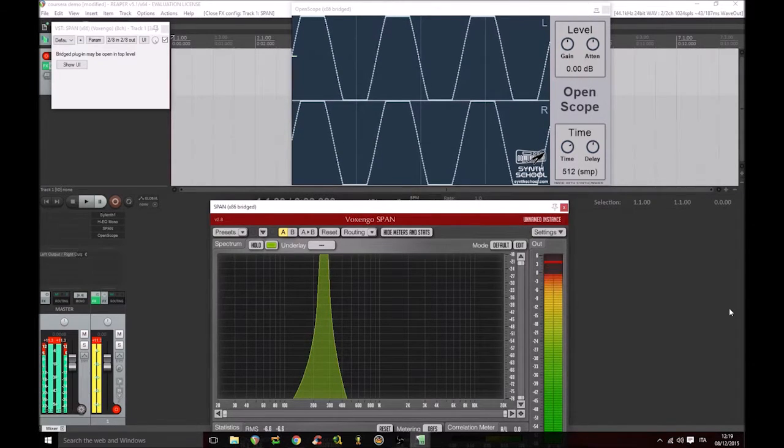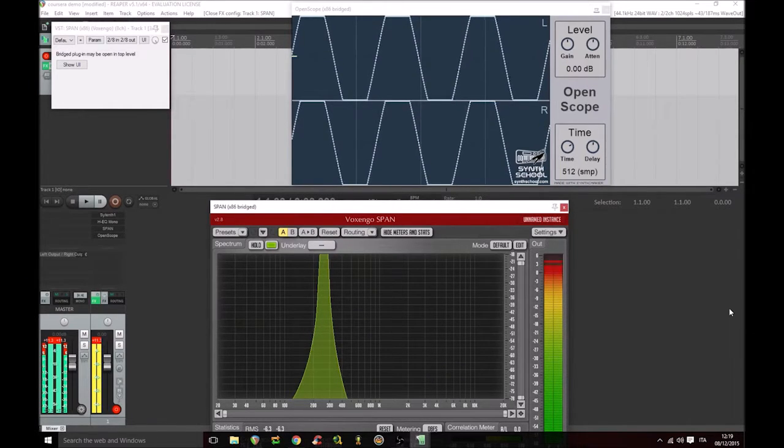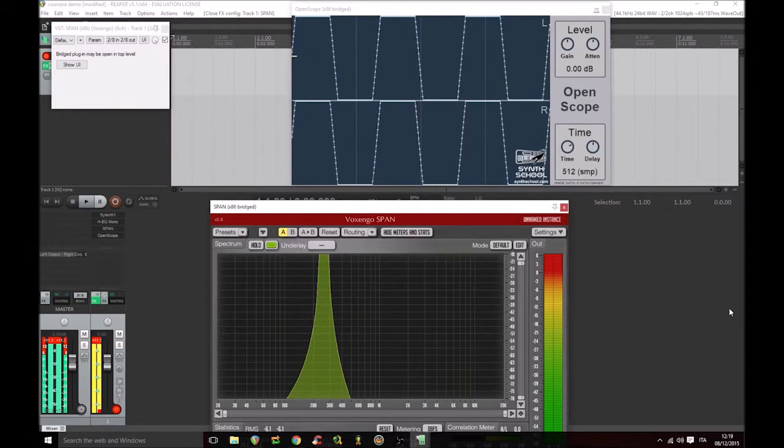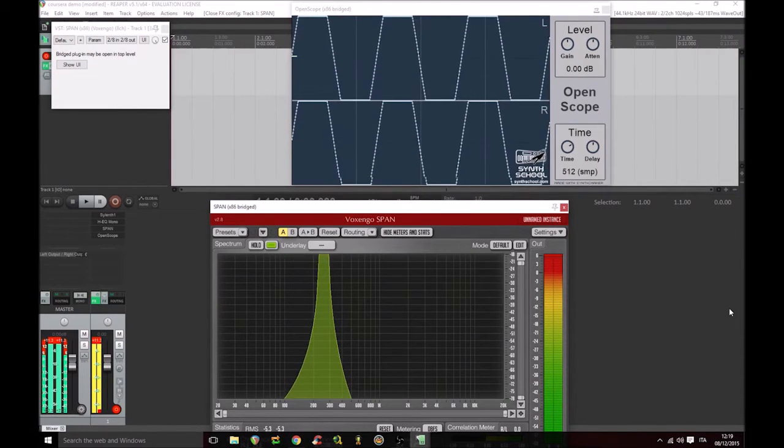As you see, the volume range doesn't change, but the perceived volume of the signal changes.